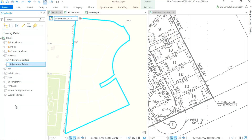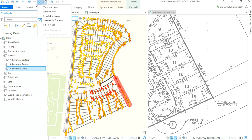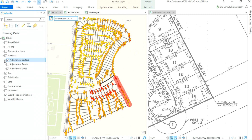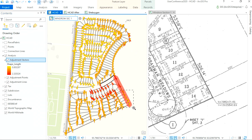As the tool completes, a new analysis group layer is added to the map. The original fabric remains unchanged, but we can see based on the adjustment vectors that range from a fraction of an inch to just over two feet how the Least Squares Adjustment is defining the best fit for the point positions. We can also see some bold red lines — these indicate inconsistent measurements.